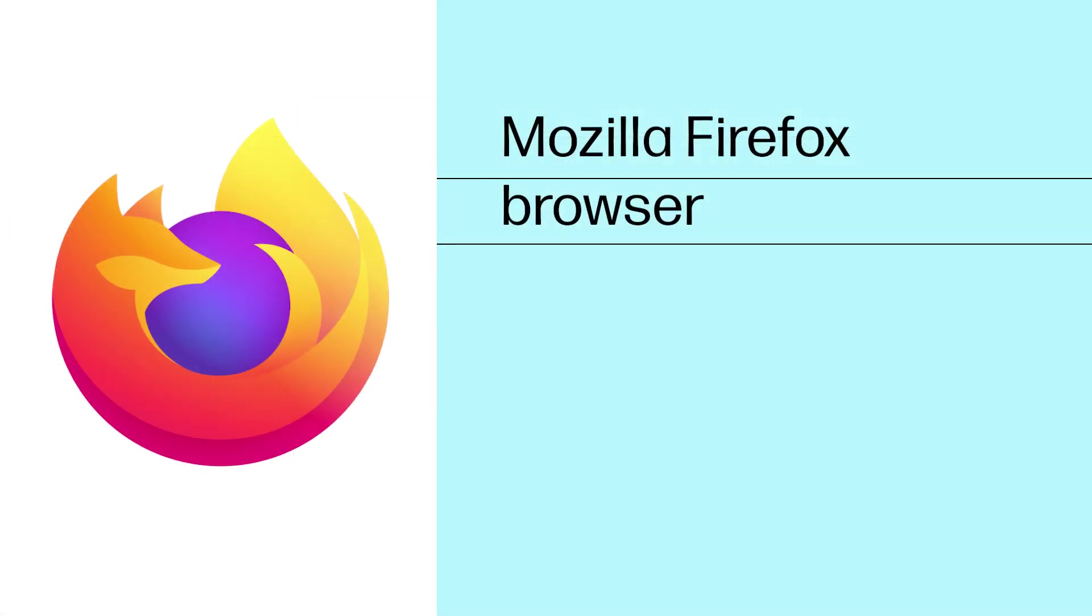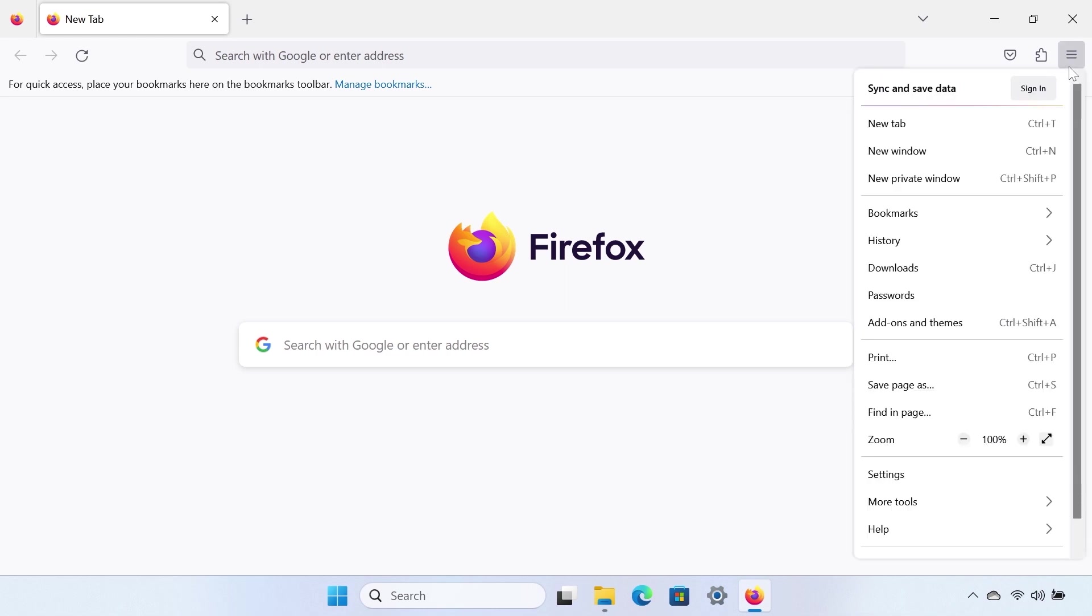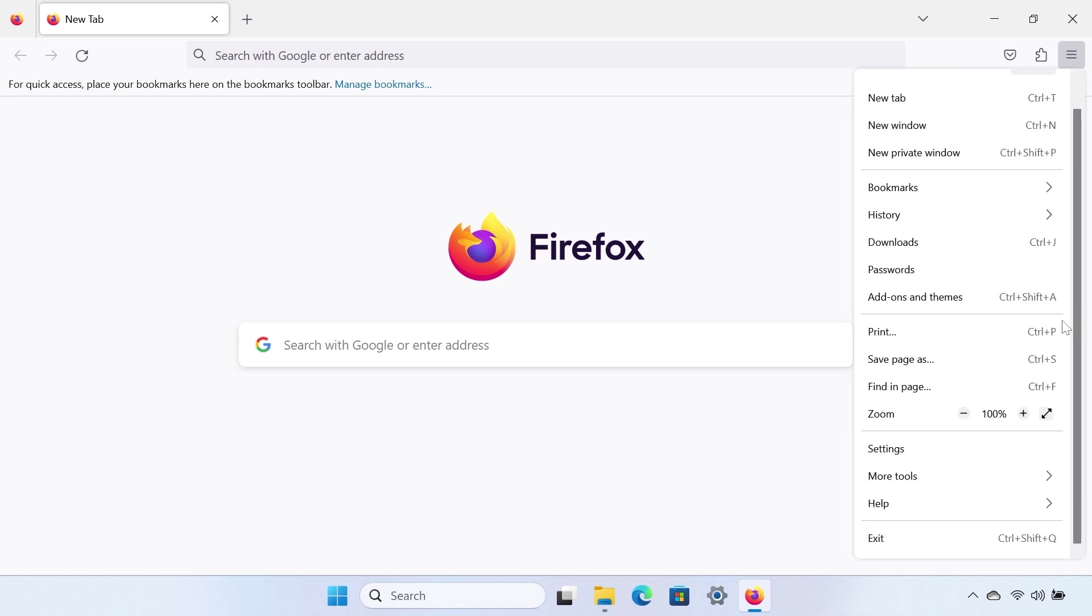Mozilla Firefox Browser. In the upper right corner of Mozilla Firefox, click the More Actions icon, represented by the three-line symbol, and then select Settings.